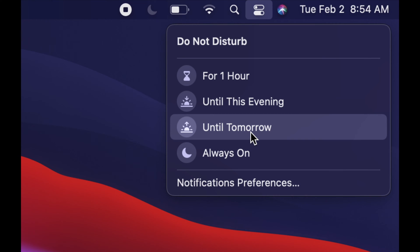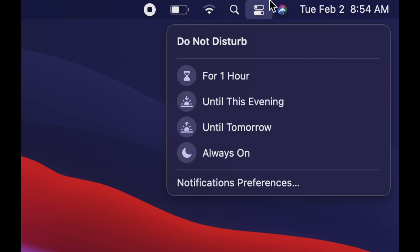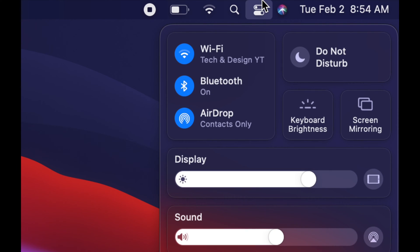That's something really important to know, especially now that we have a lot of meetings online. Everybody's working from home or doing school, so you may not want those notifications on.